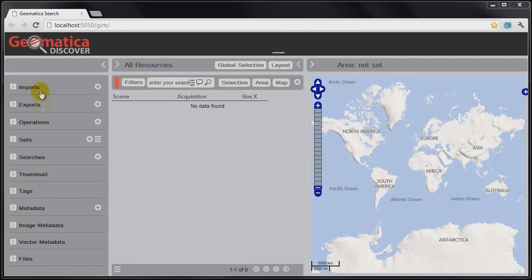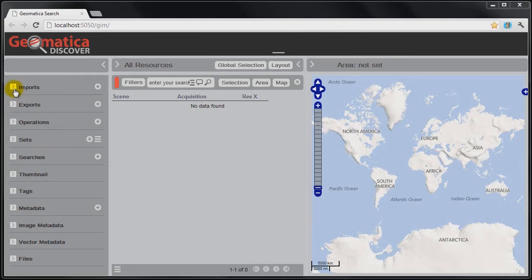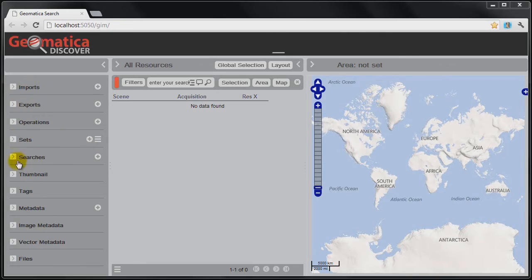Over here on the left, we have a sidebar. This is used primarily to perform key operations such as importing data, building sets, saving searches, viewing image thumbnails, and so on.